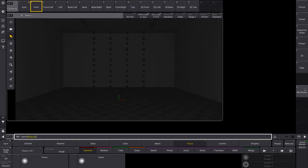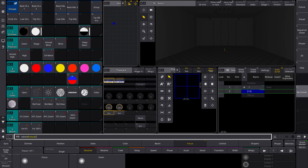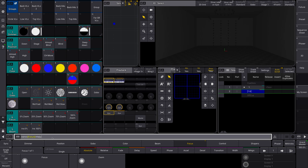Well guess what? MA did think of a way to help you with that. It's a little thing called help and it's on this little question mark thing over here. You can tag it — see there's a little green light there. It puts help line in the command line here.